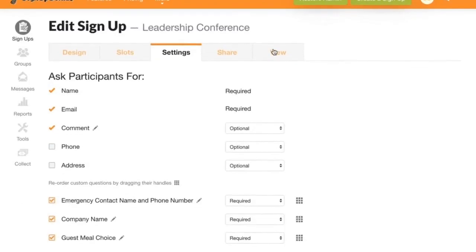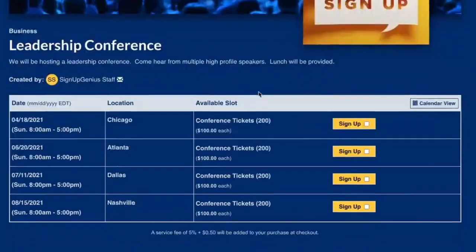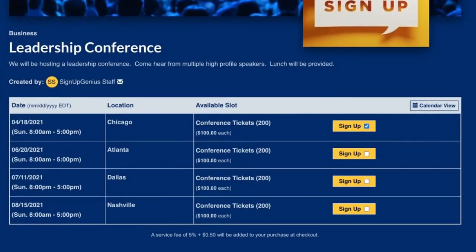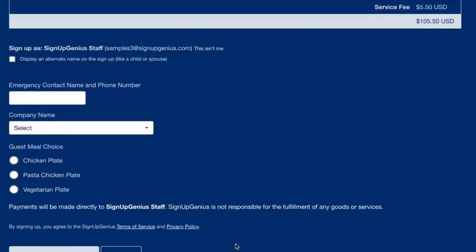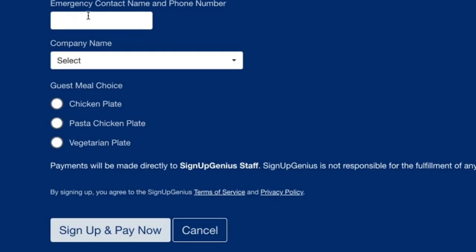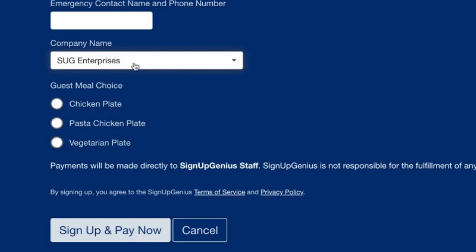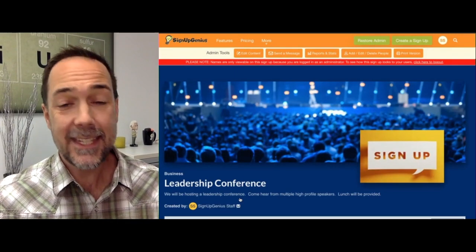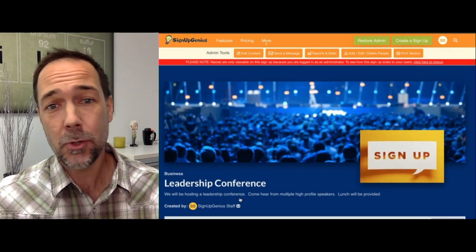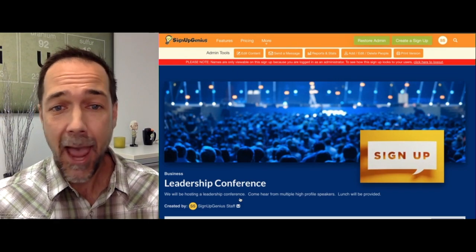Let's take a look at how this is actually set up on a live signup. We'll go into this particular signup as if we were signing up for a conference, and you can see that just as a participant would come in and sign up for a particular slot, these predefined questions are already here — where they would enter their contact name and number. Here is a drop-down list where they're selecting from different company names, and then the third question uses radio buttons where they select a meal choice, before proceeding to complete the signup. It's a great way to acquire more information from participants as part of the signup process.